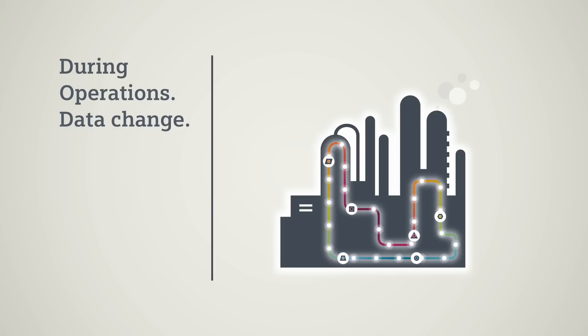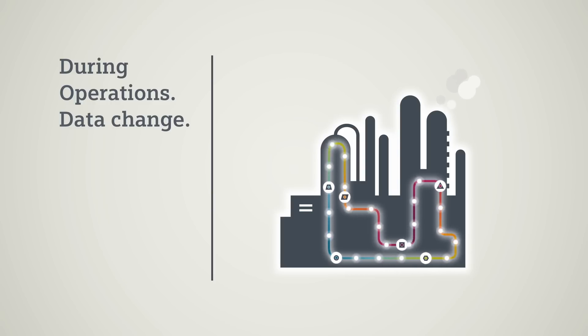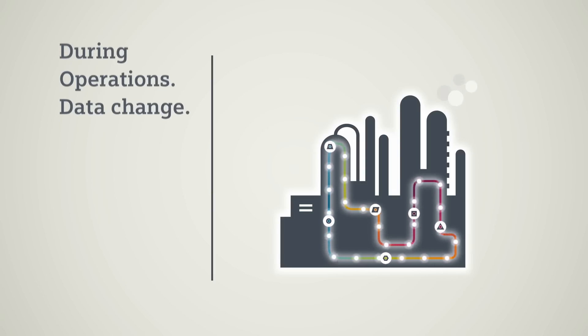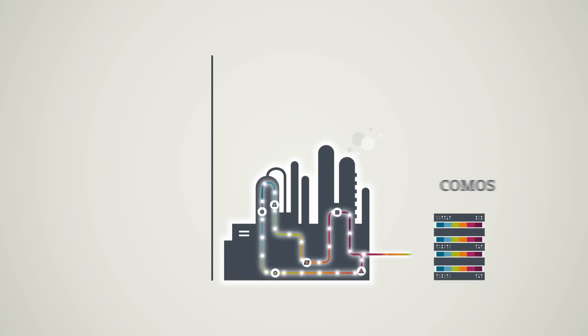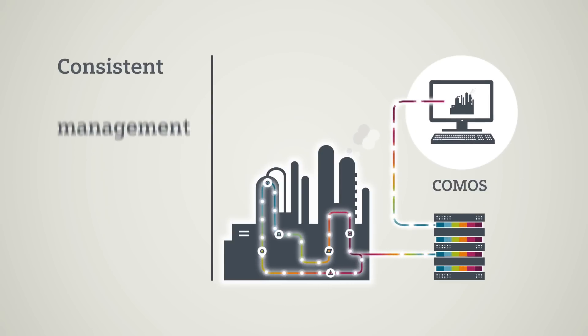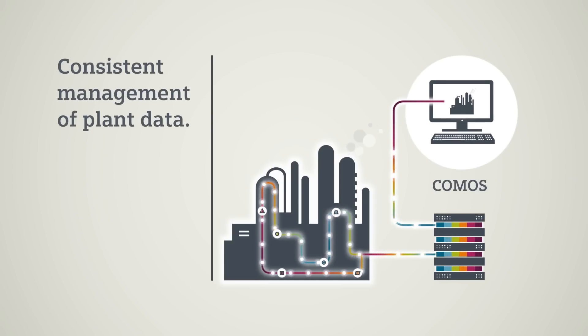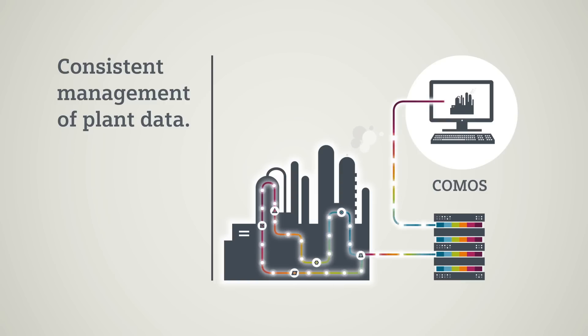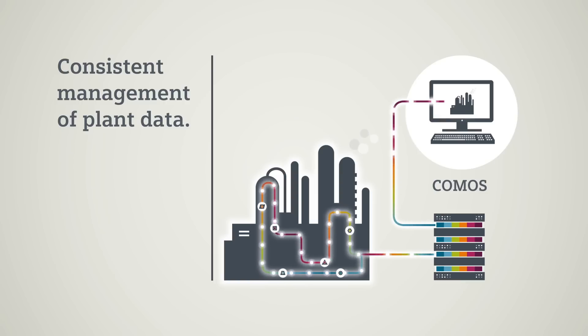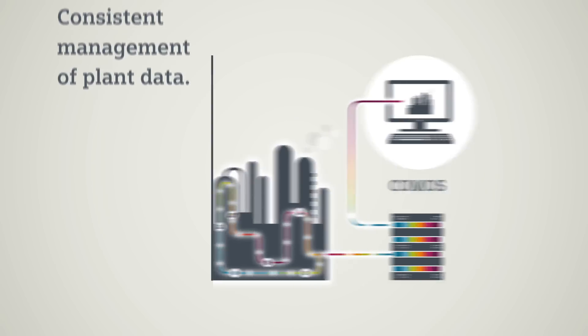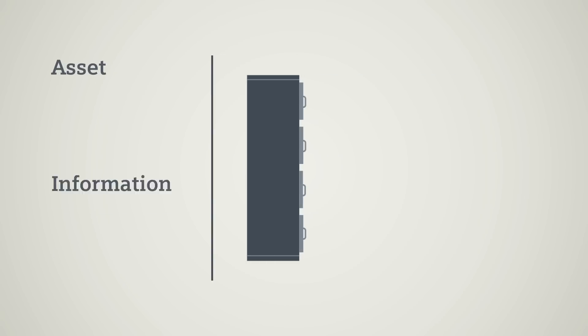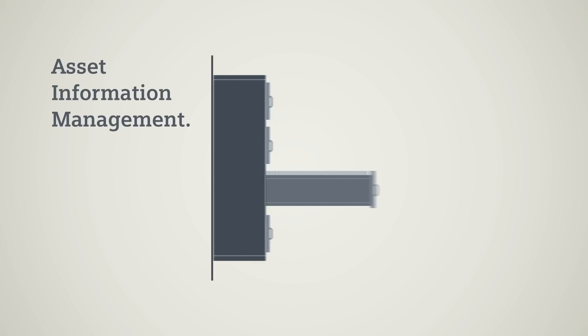This is precisely what COMOS MRO does for you. Changing operating data is available in real time. The gap between as-built and as-is is closed. This enables you to develop a consistent system for information management.